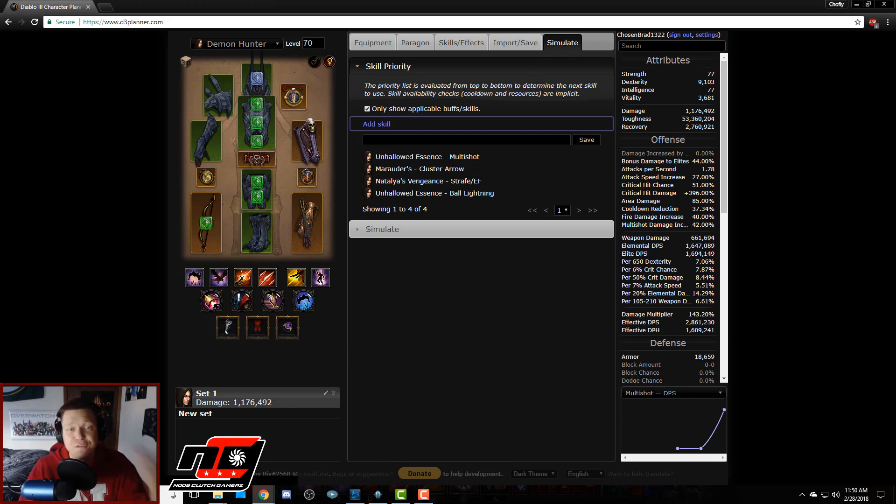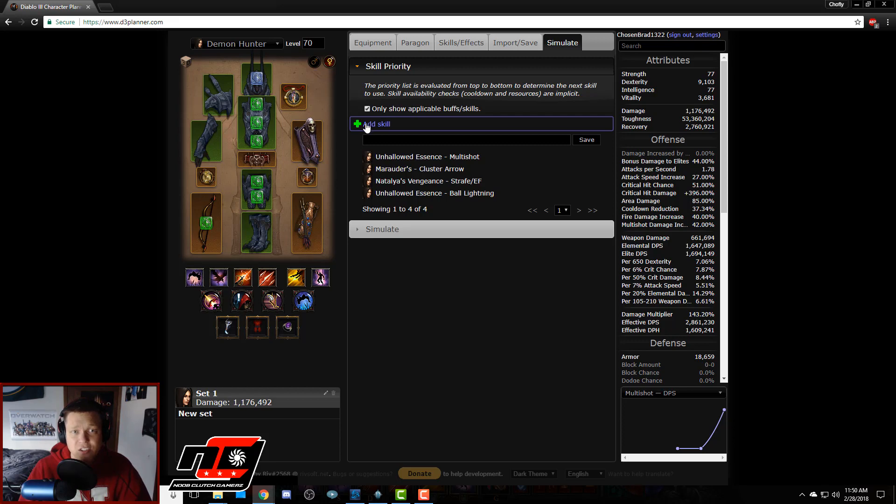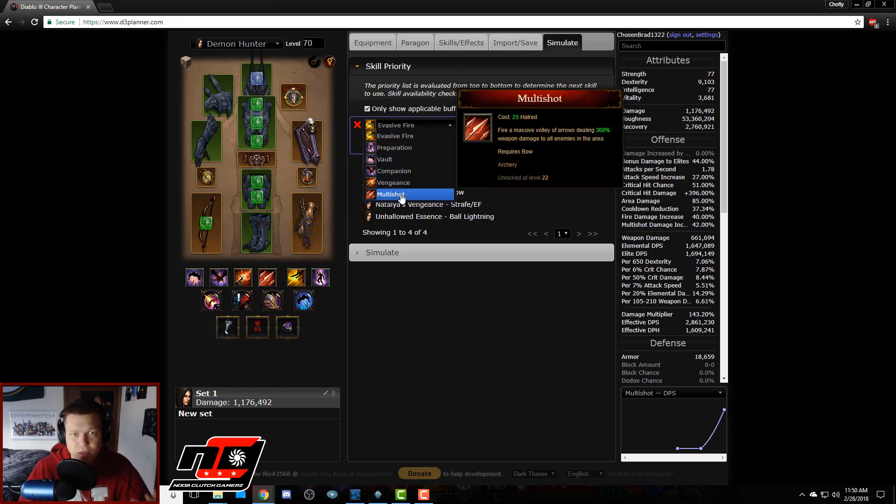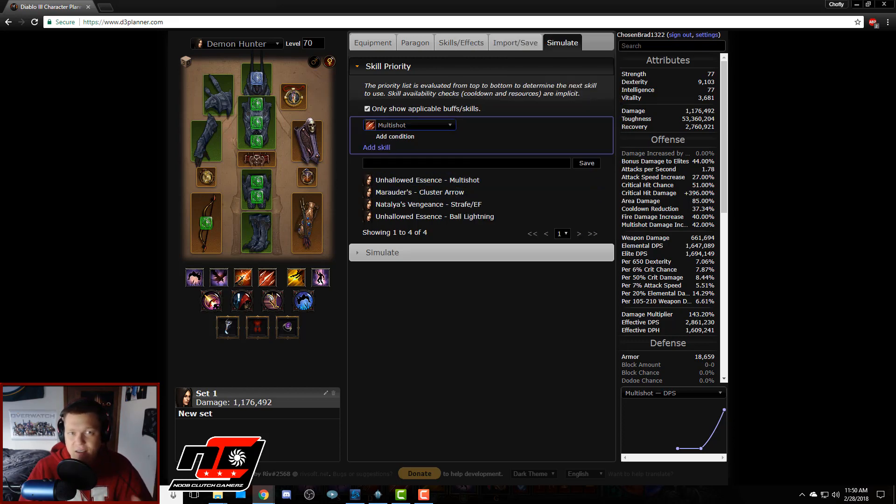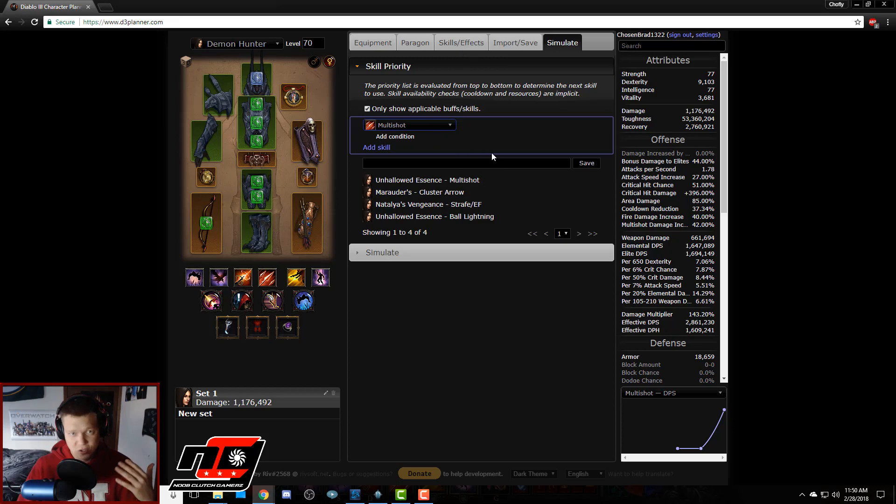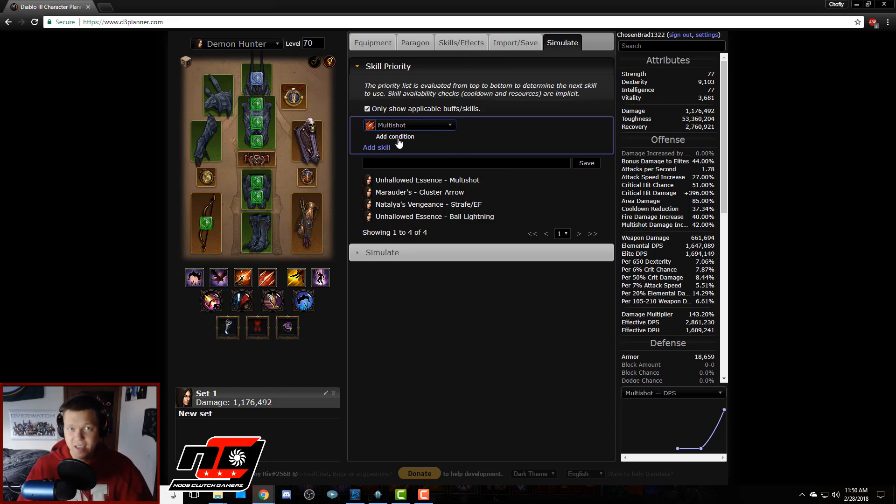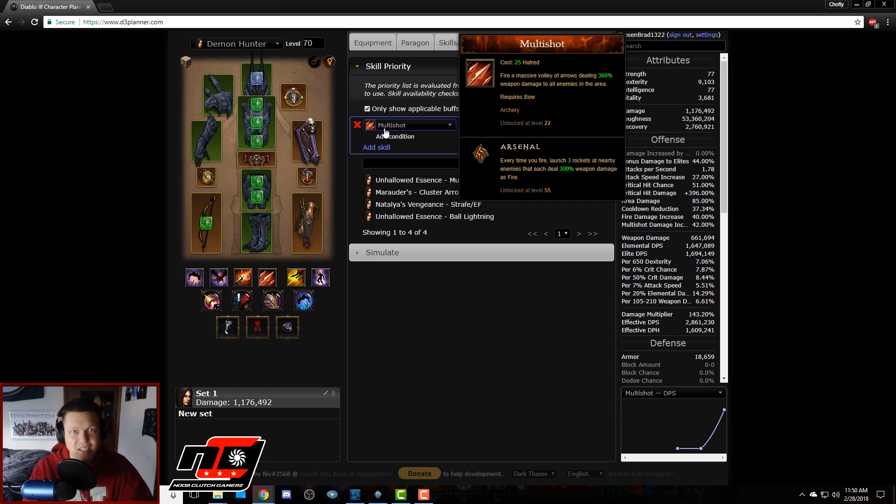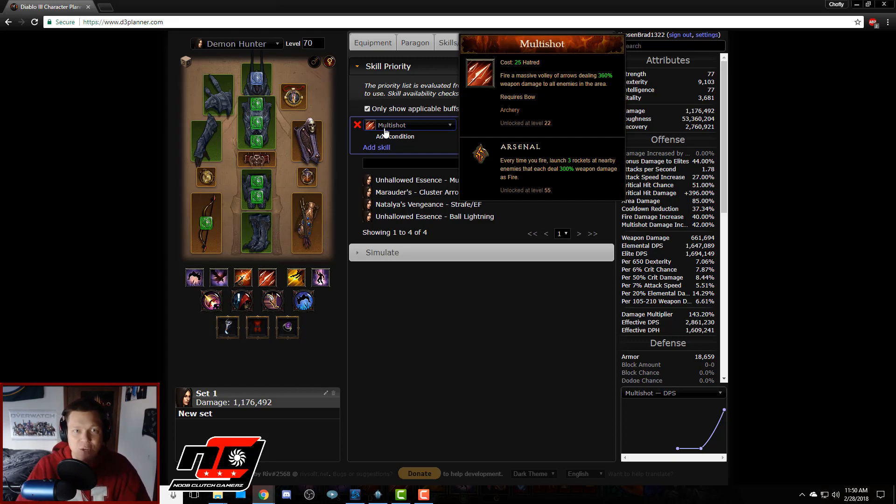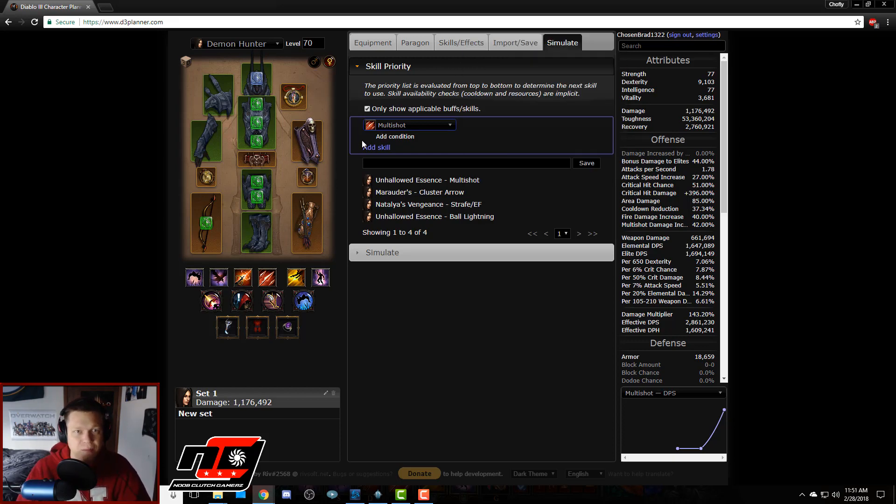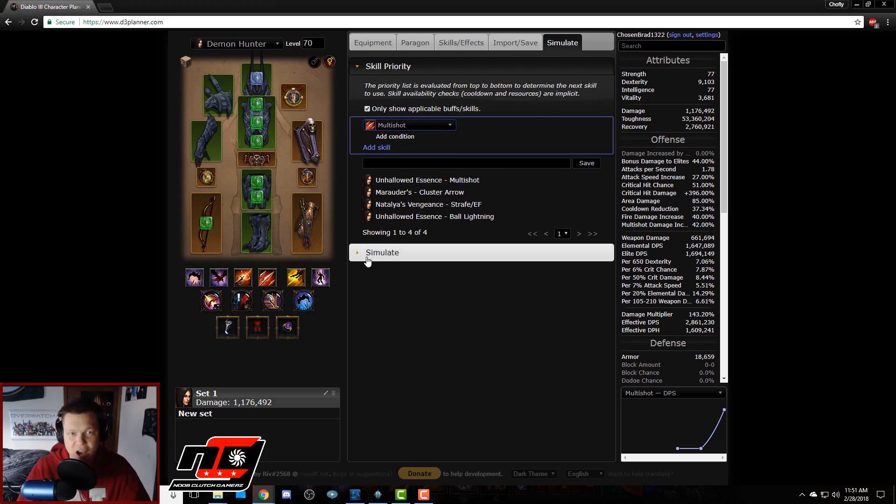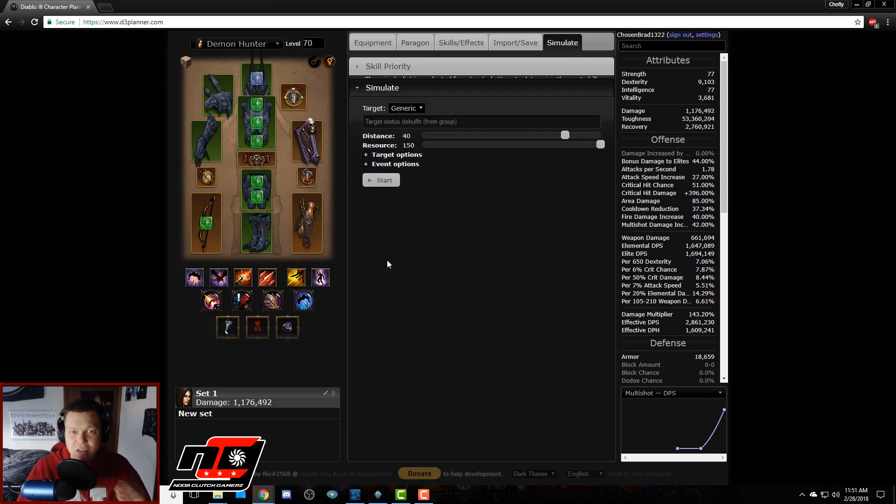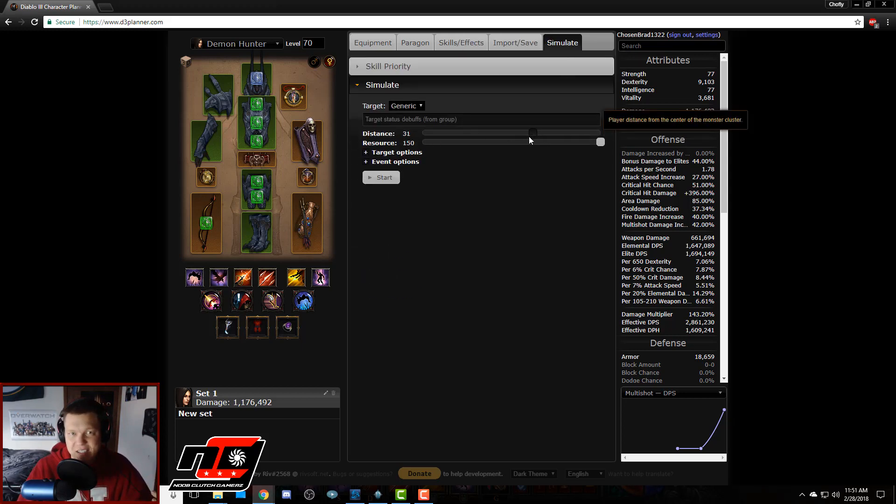And you can actually go over to this simulate tab and you can simulate even further to figure out which one is better. So what I can do is just add multi-shot and you can do all sorts of things like you could add all of your skills and set it up to rotate through all of your abilities to get a more accurate representation. But let's just do this the simple way, let's just put in multi-shot.